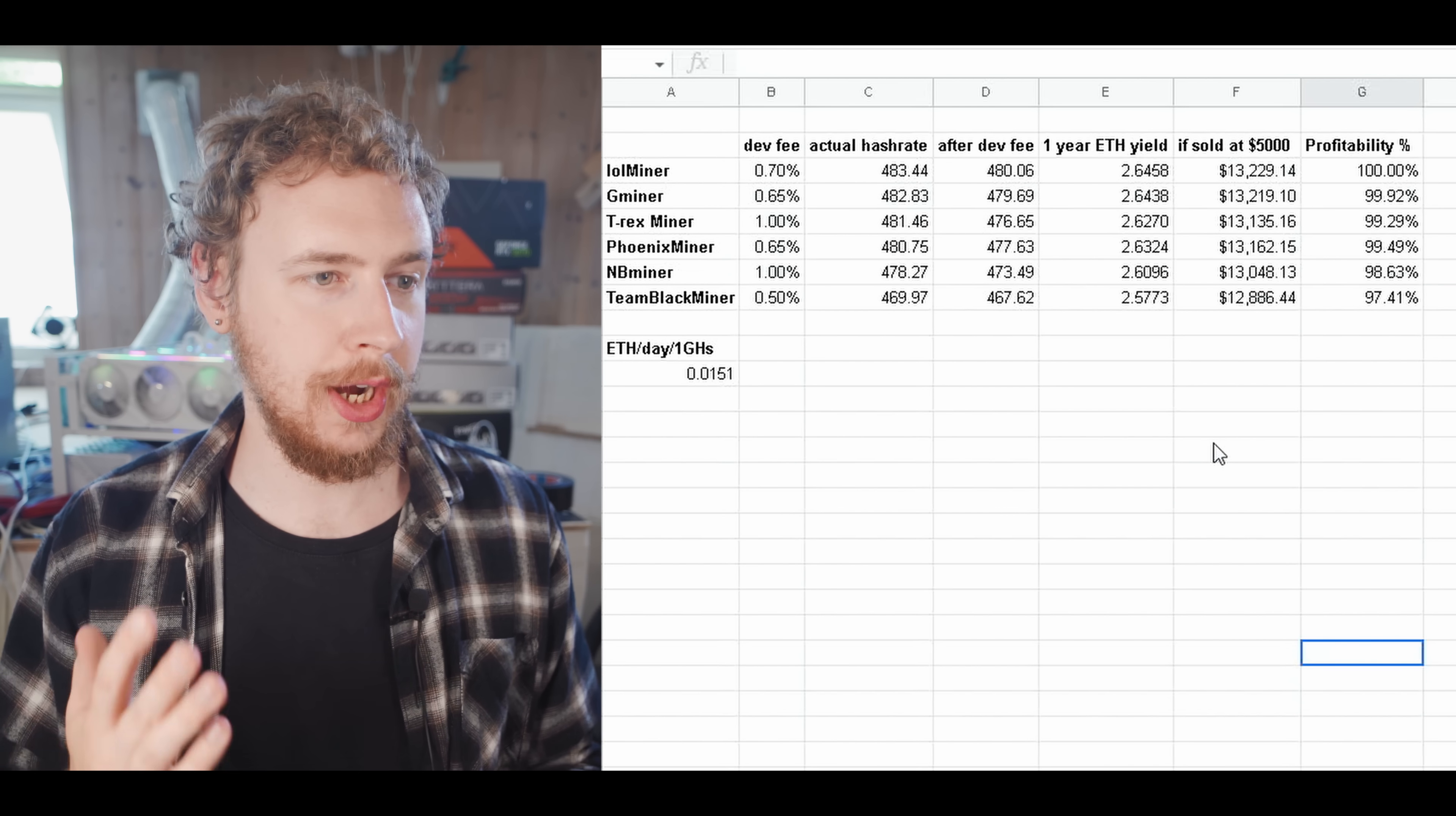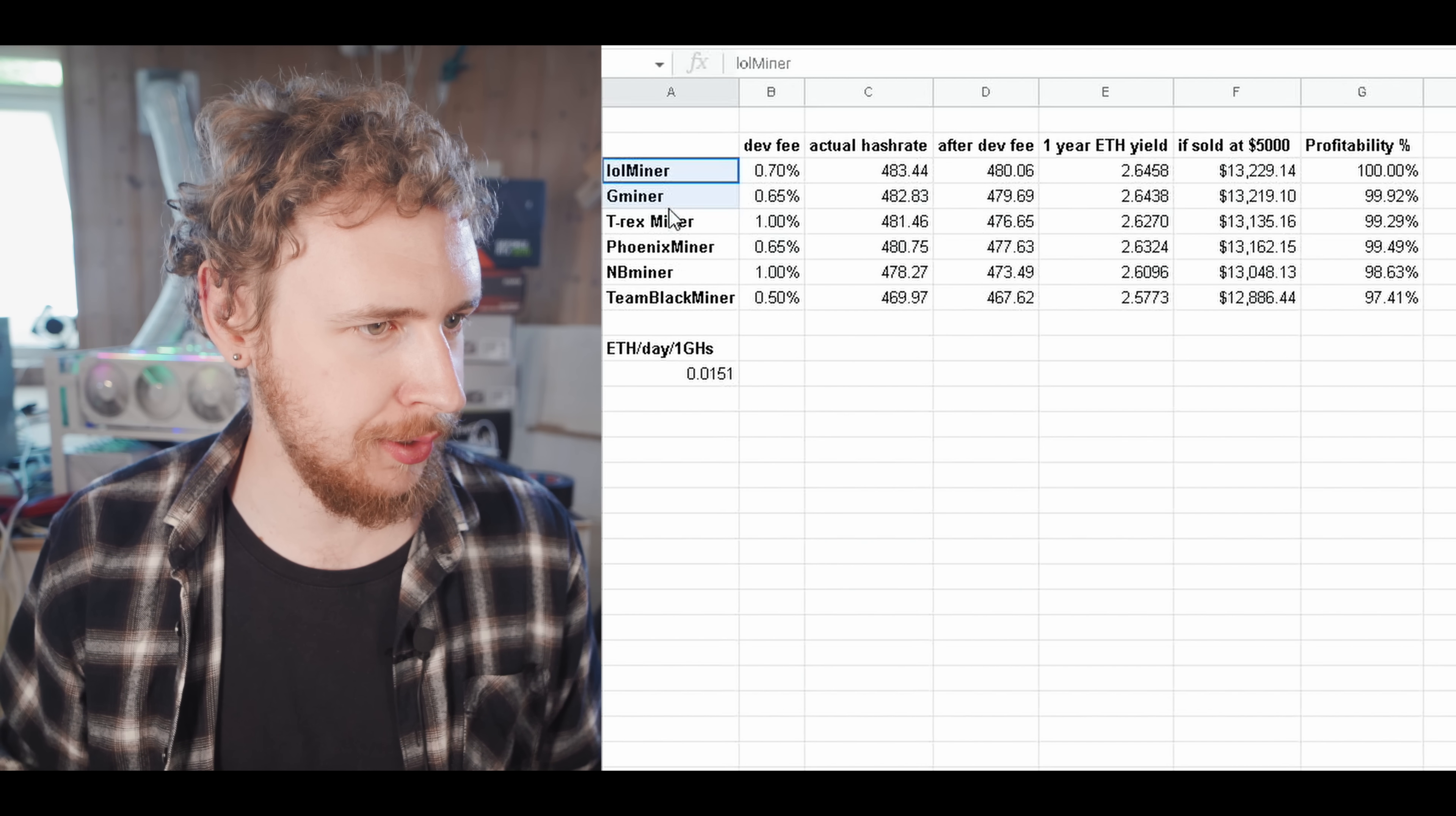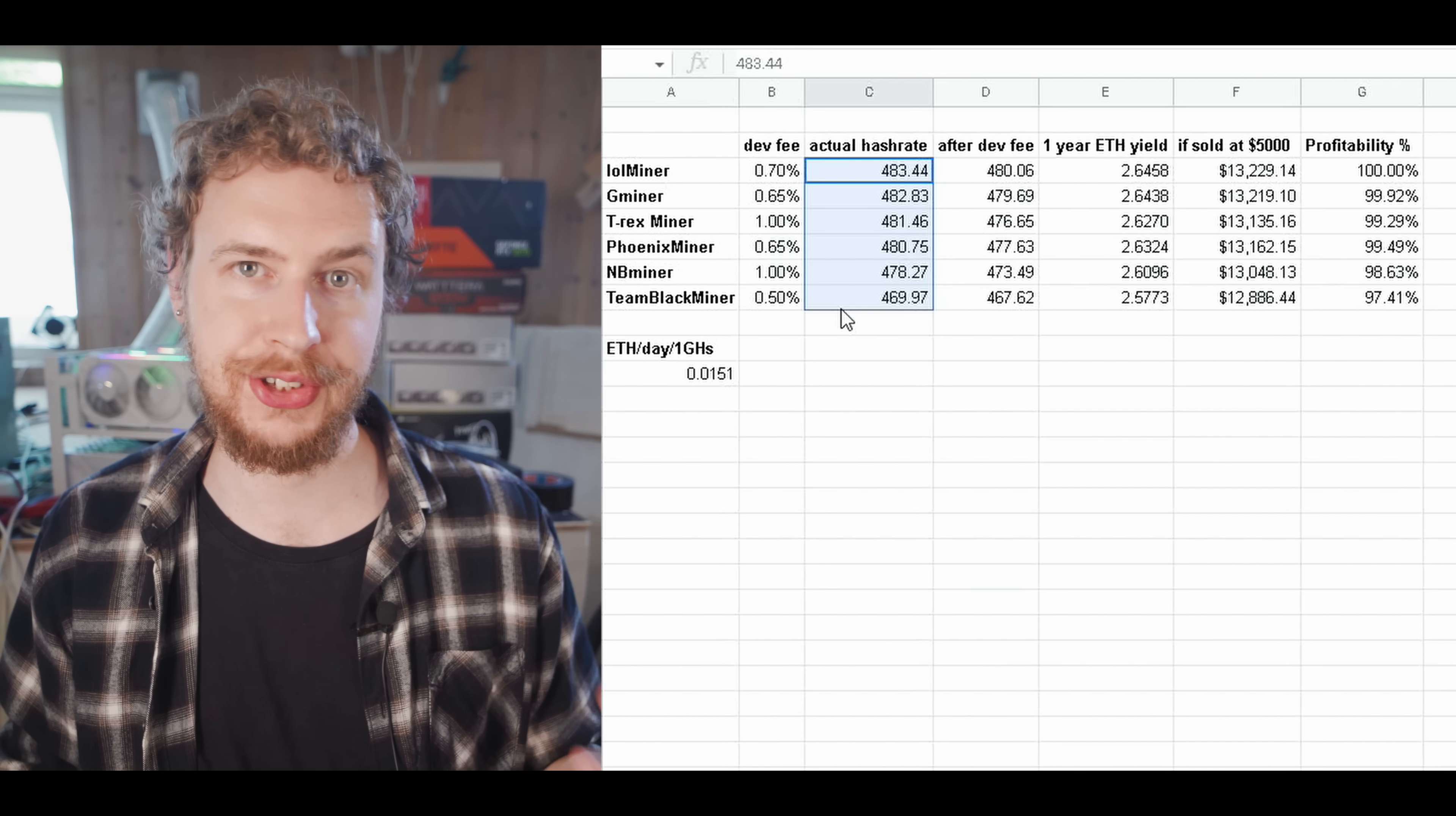So, I've made a little spreadsheet here that takes into account both the actual real world hash rate as well as the development fee. So, let's have a look. So, I based this spreadsheet on their 8x3070 rig, the non-LHR one. And what I've done is I've just taken all of the mining software they tested here. I've got the development fee. I have the actual poolside hash rate based on the submitted shares. So, the real hash rate you would actually get.